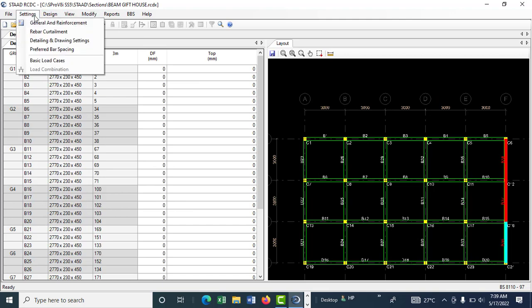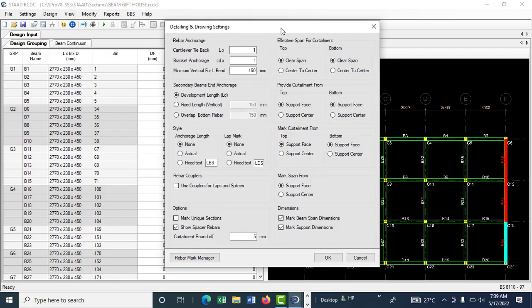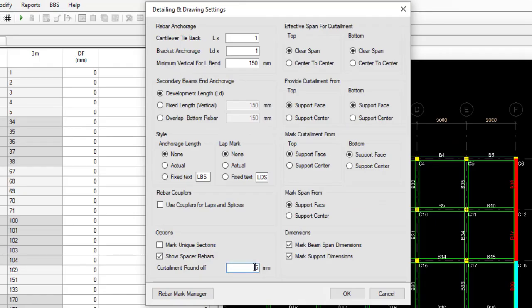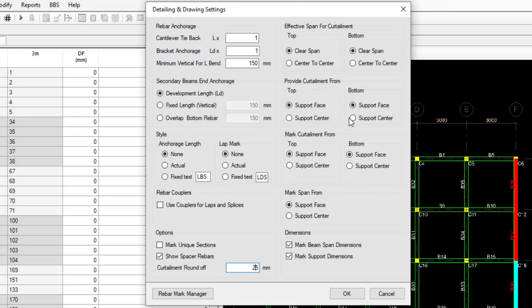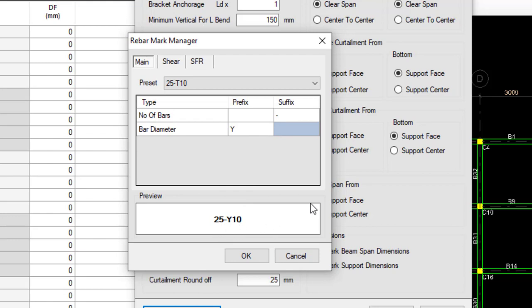Come to detailing and drawing settings. You can change this to 25. Leave all this as is. For the lap mark, just leave it as none. The rubber mark, change this one to Y, so you can have something like 25Y10.